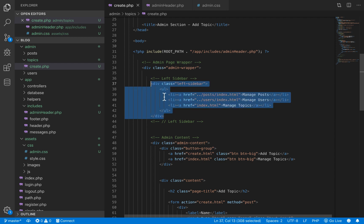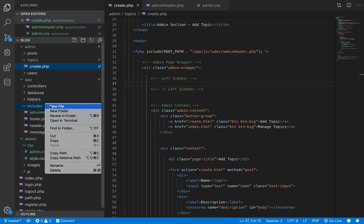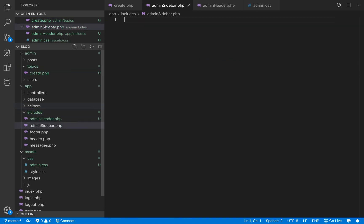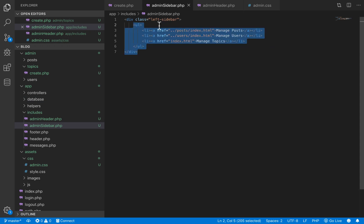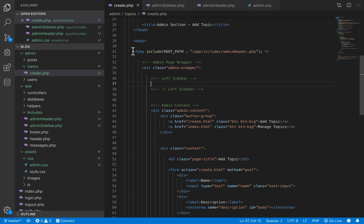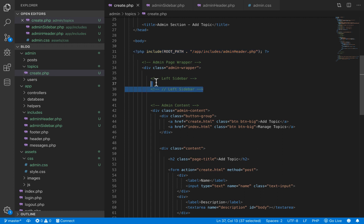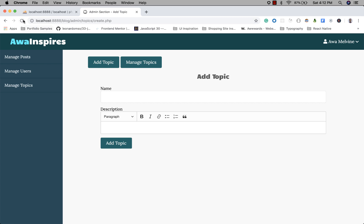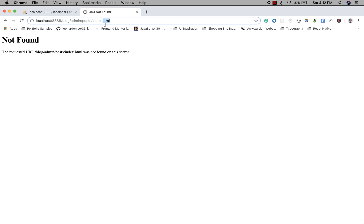The sidebar is also going to be repeated across pages in the admin section, so we cut it out and create another include file for the sidebar — admin_sidebar.php. We paste the code inside, then back in create.php we include the admin sidebar by copying the include for the admin header and modifying it to point to admin_sidebar.php. After refreshing, our sidebar still remains.